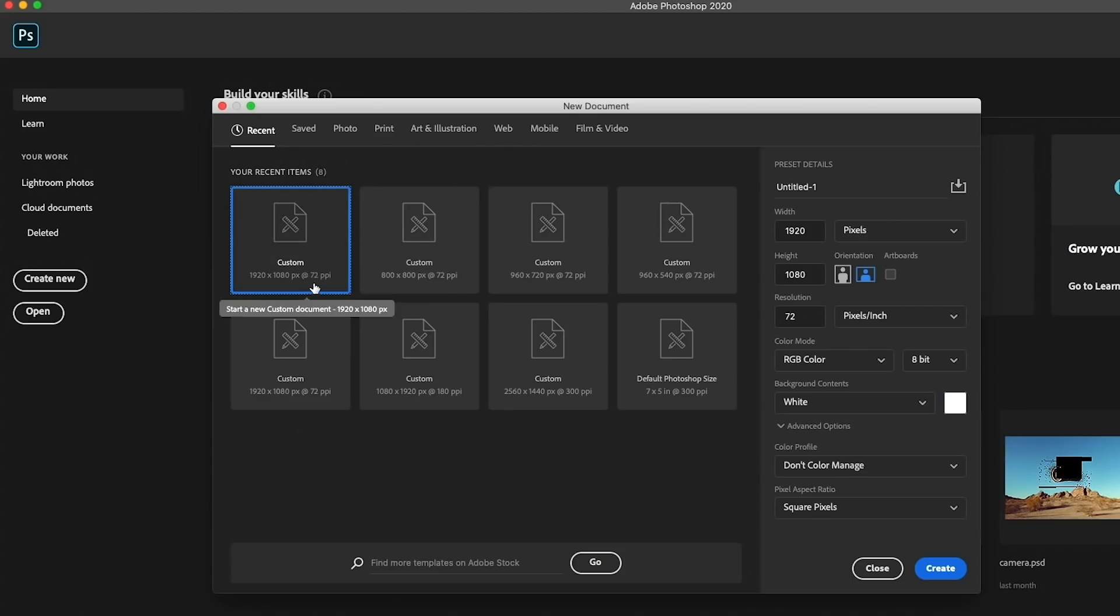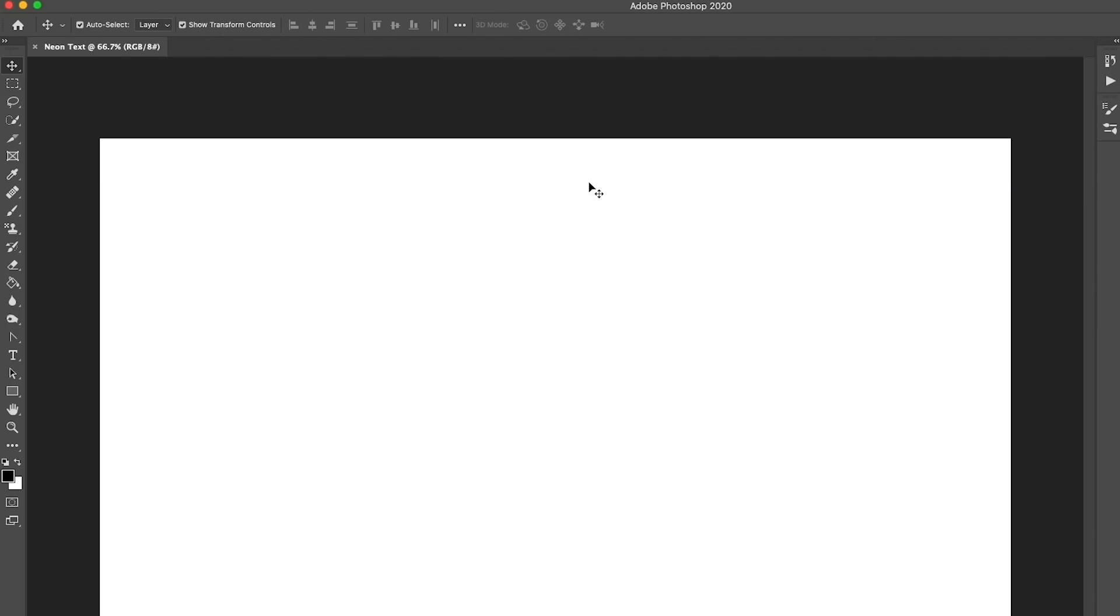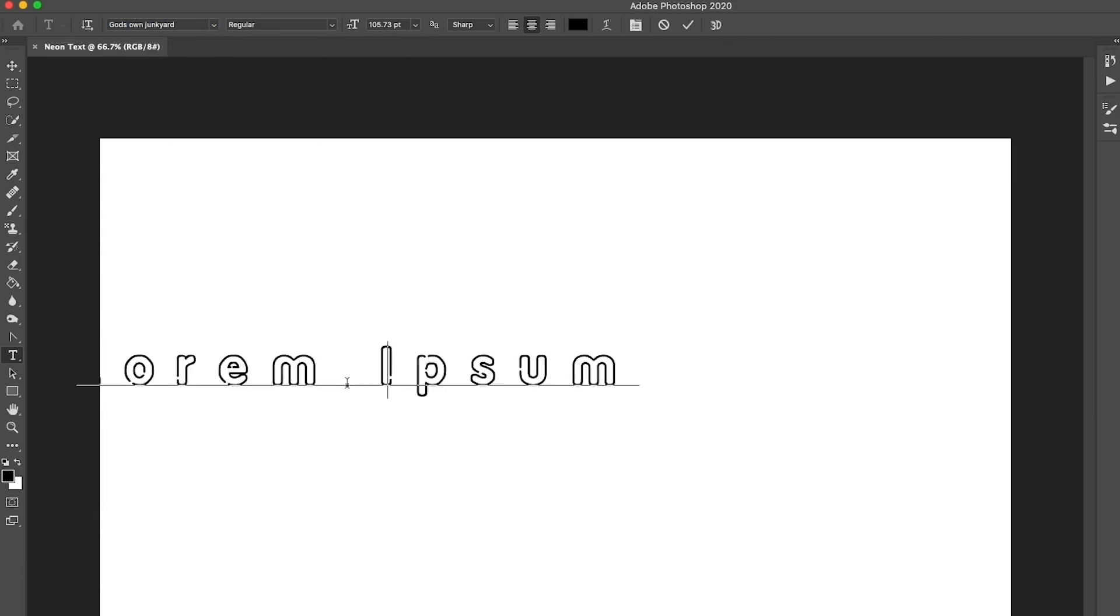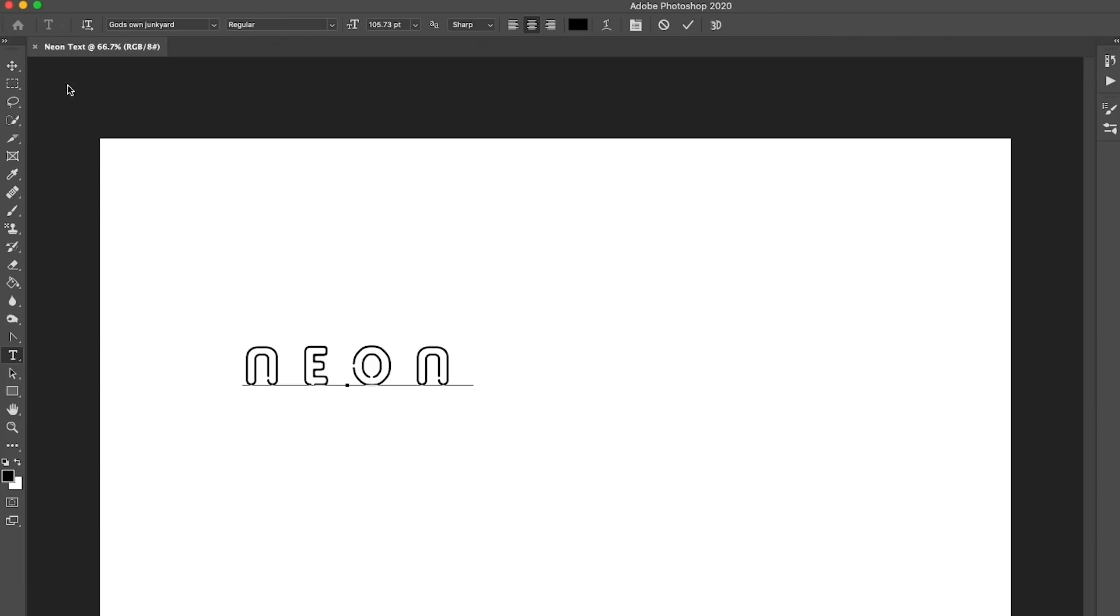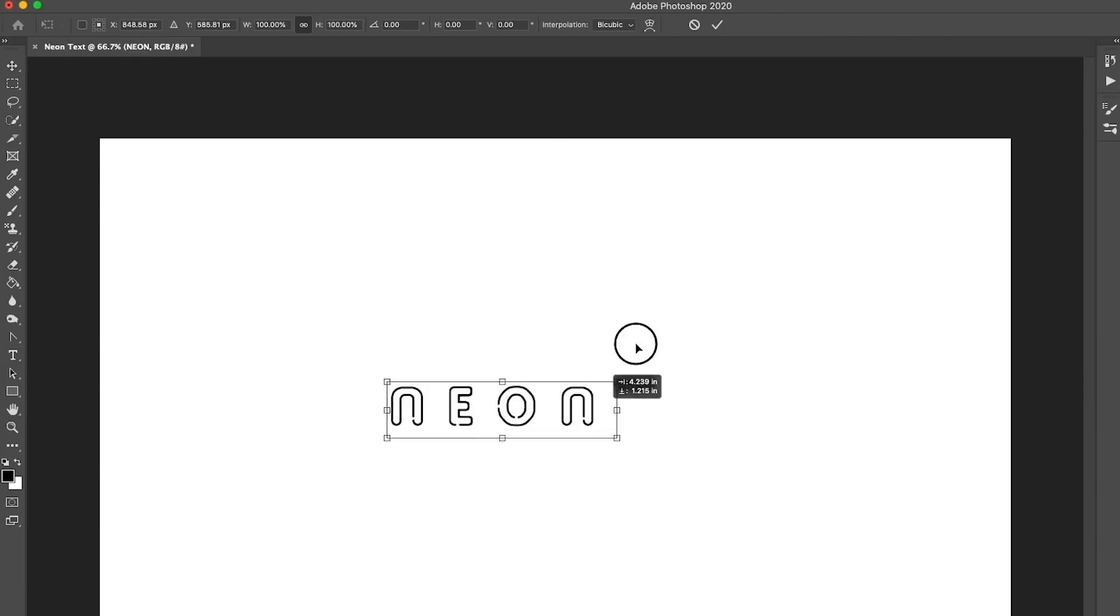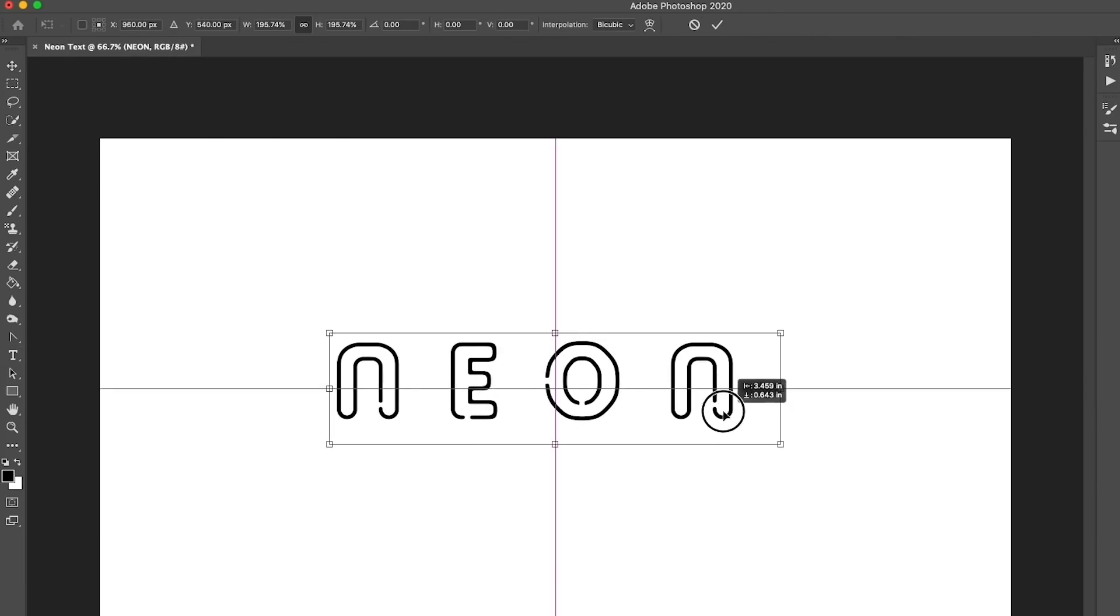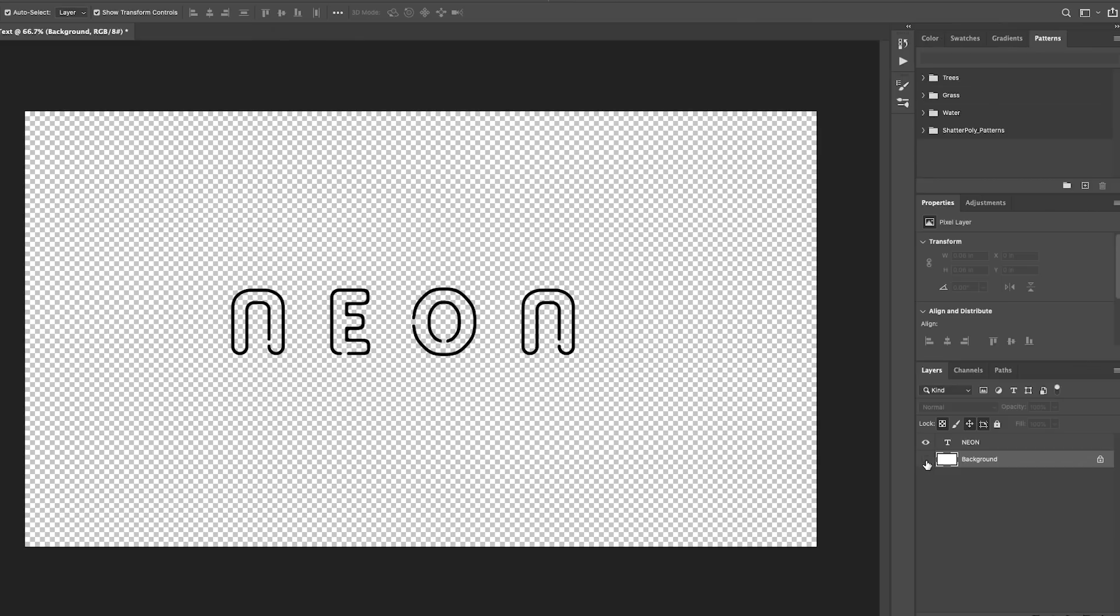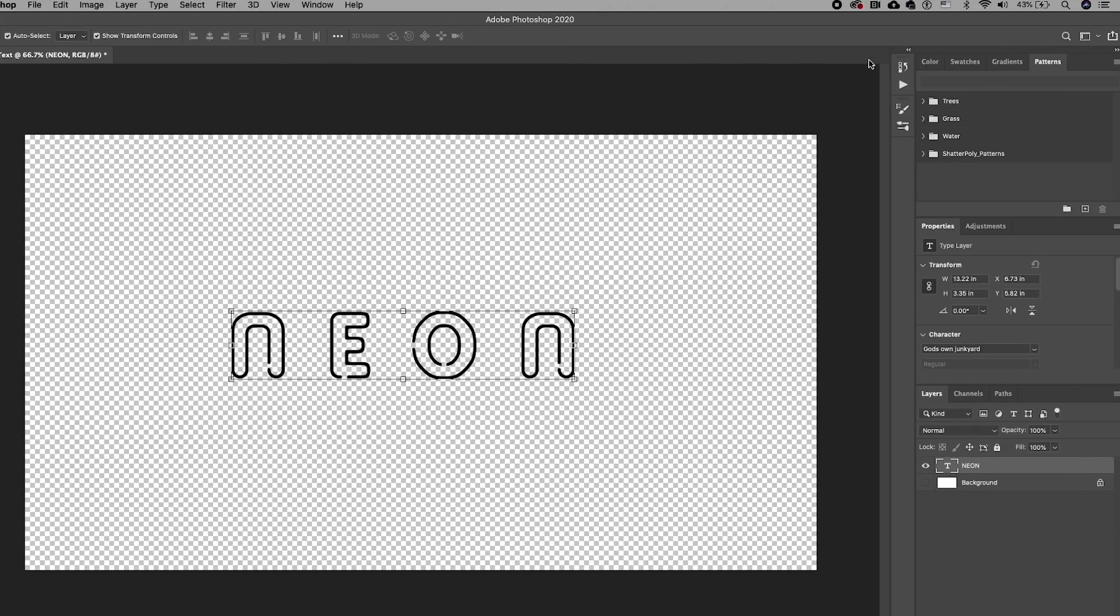In Photoshop, I'm going to start with a 1920 by 1080 canvas size template. Next, let's select the type tool and choose the font God's Own Junkyard. I'm going to type out the letters neon. If you have a background layer, just turn off the visibility so the background will be transparent.